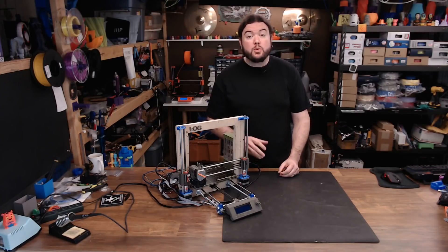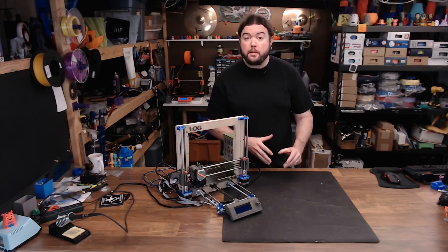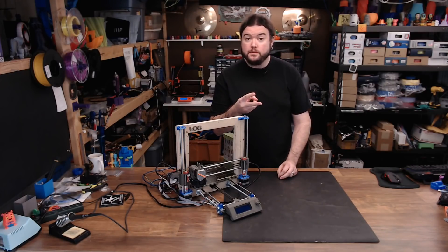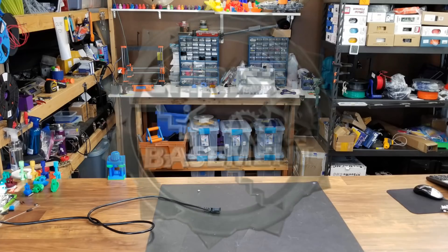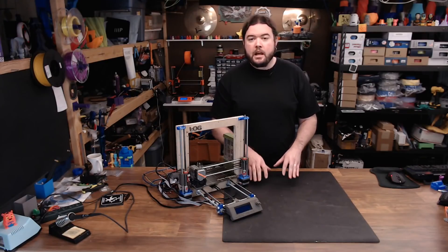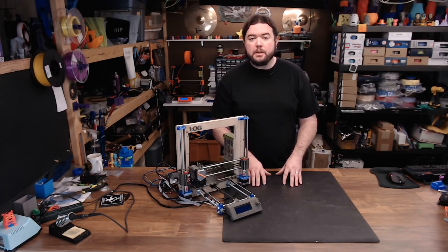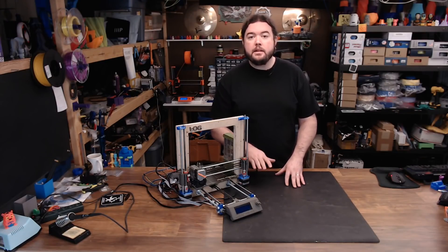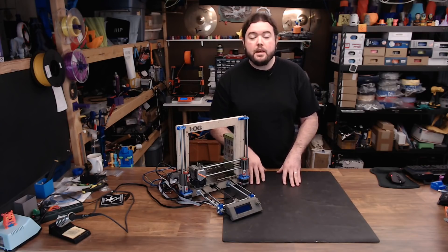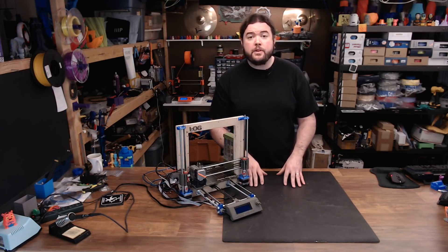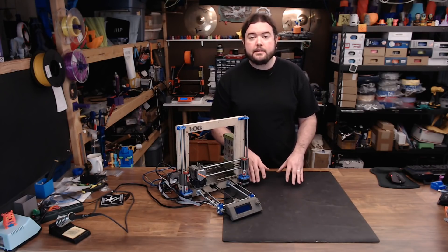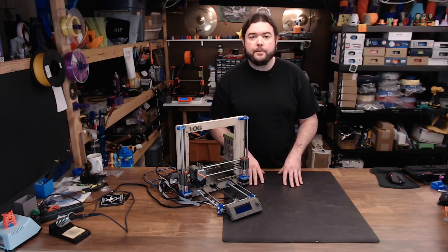Today is Trinamic 2130 Stepper Drivers Take 2. Last time I showed you how to cable up and configure TMC 2130 Stepper Drivers so you can use some of their features like Stealth Chop and End Stopless Homing.